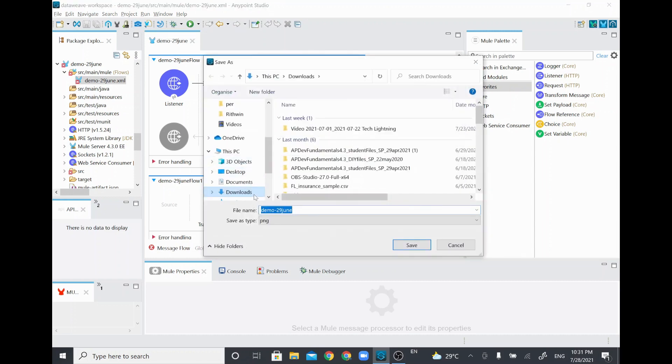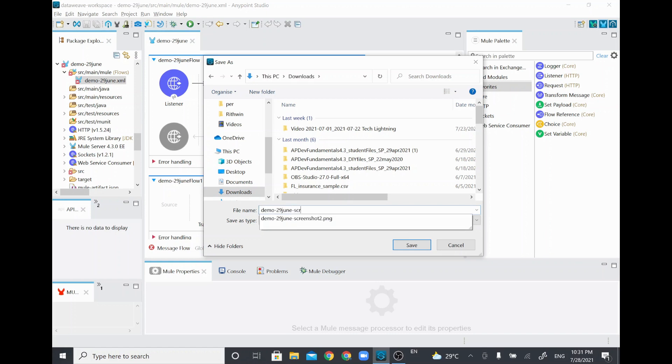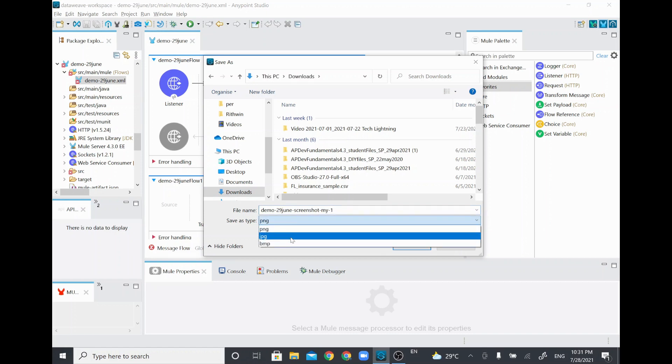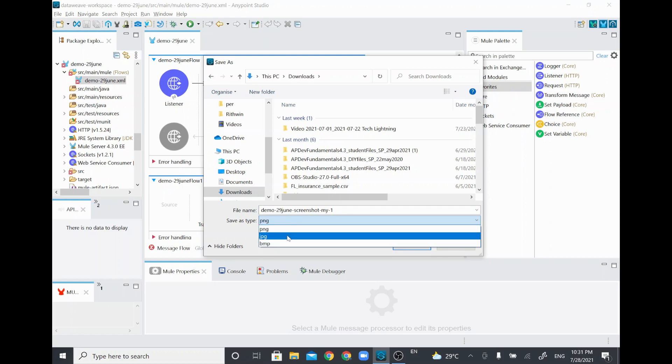Once you click that, you'll be able to save that as an application file. I'll just give it this name—screenshot mine my one. You can save it in JPG, PNG, or BMP format. I will save it as a JPG format and click Save.